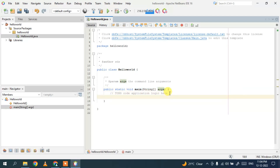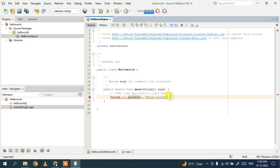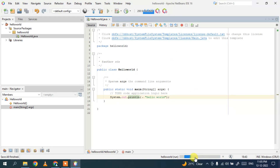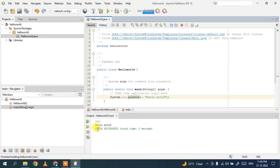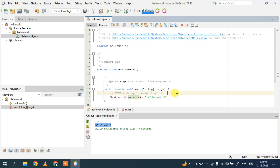In the main method, type System.out.println and print a simple 'Hello World', ending with a semicolon. Click the Run button. You can see it has started to run the project — the build is successful, and the output 'Hello World' is shown in the console.